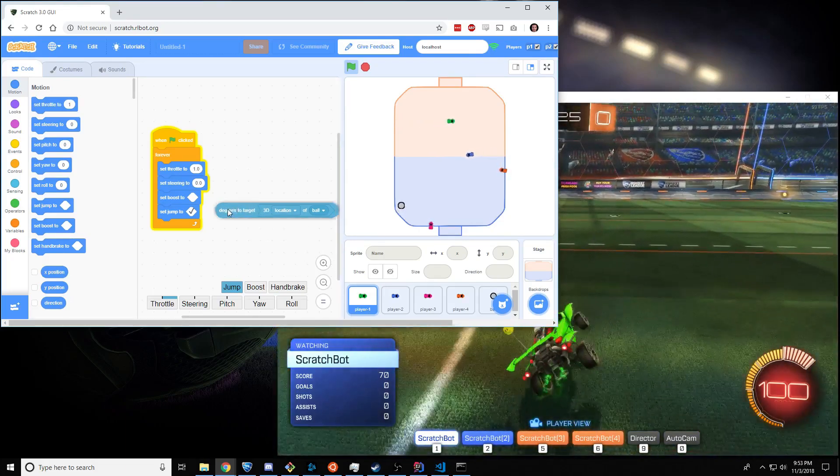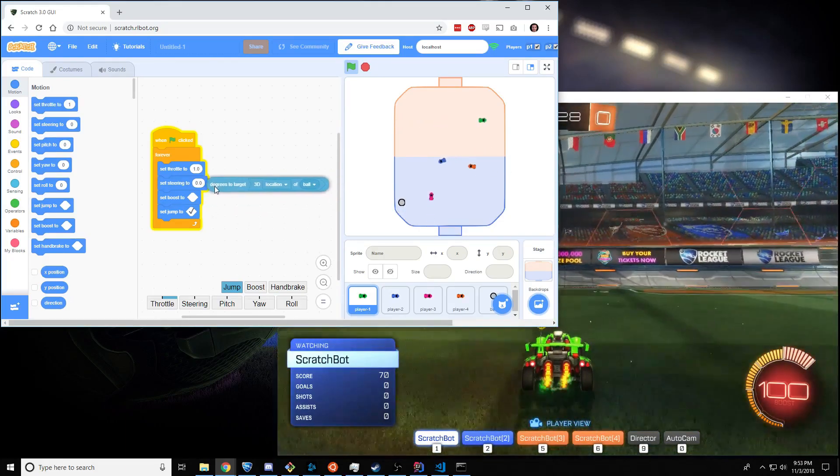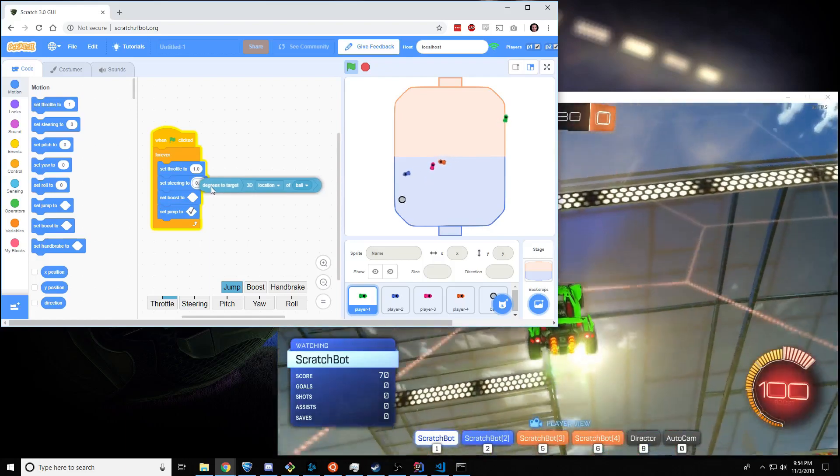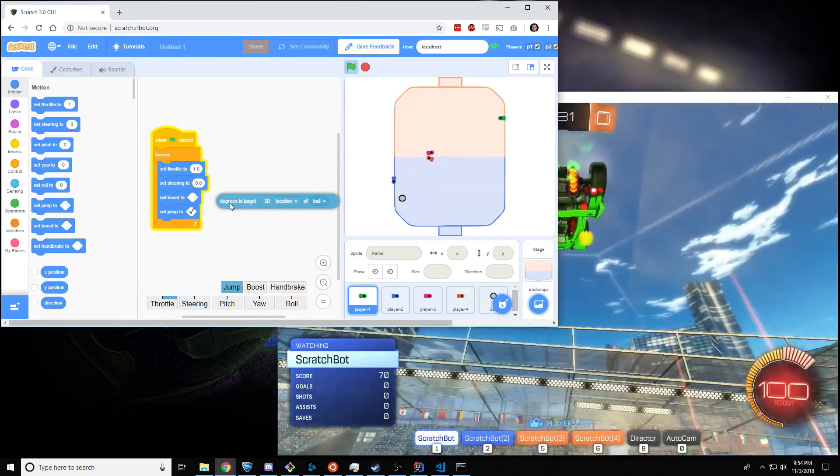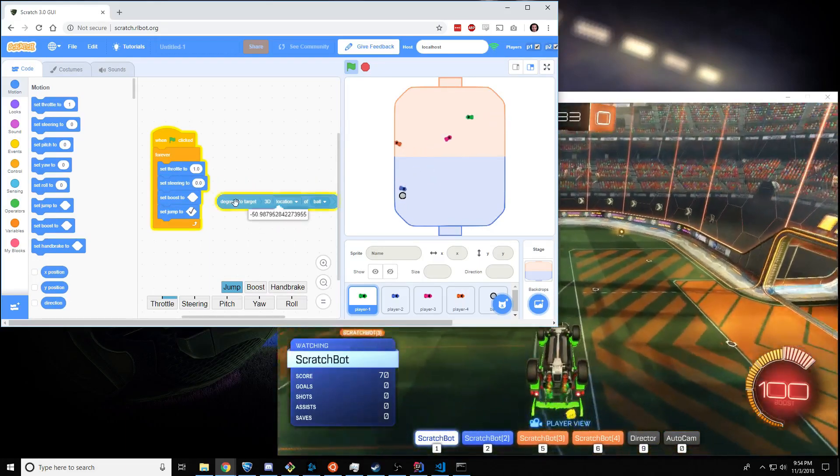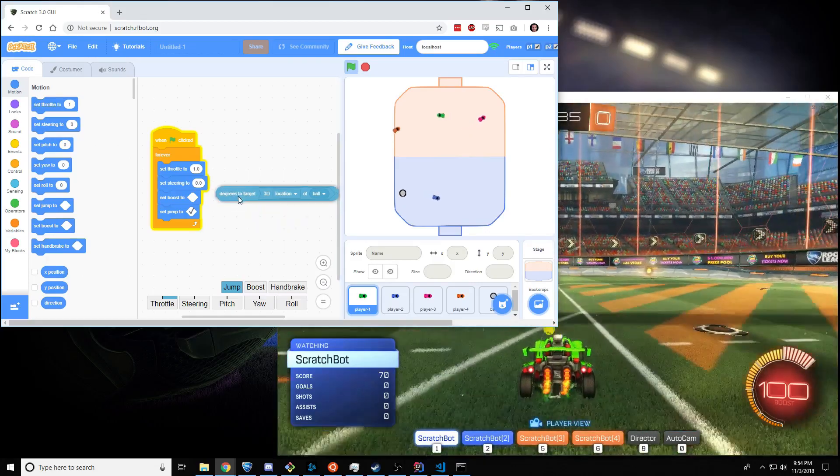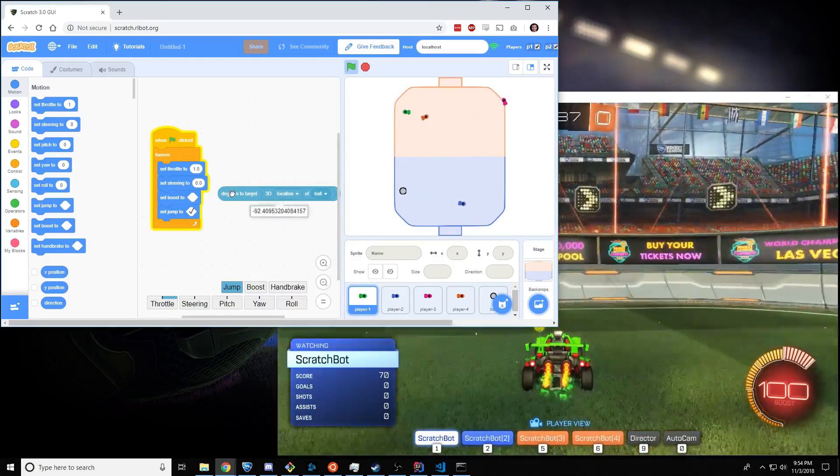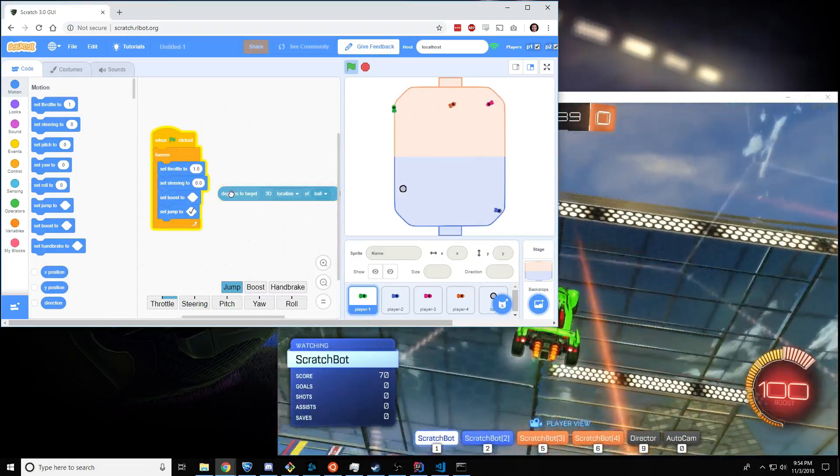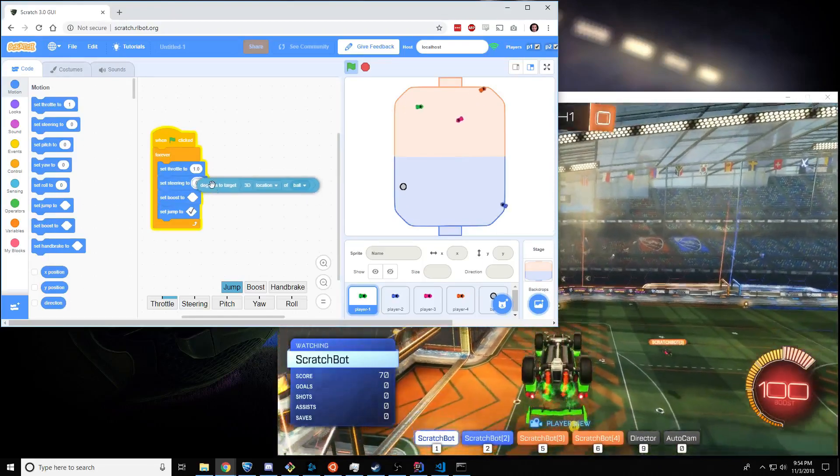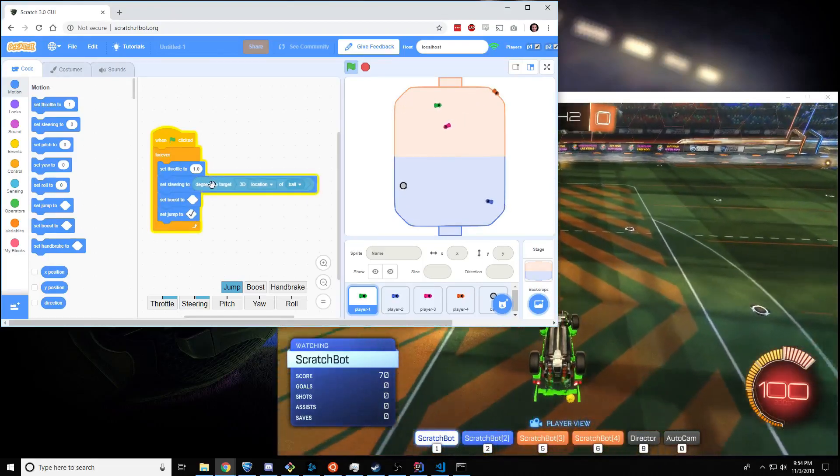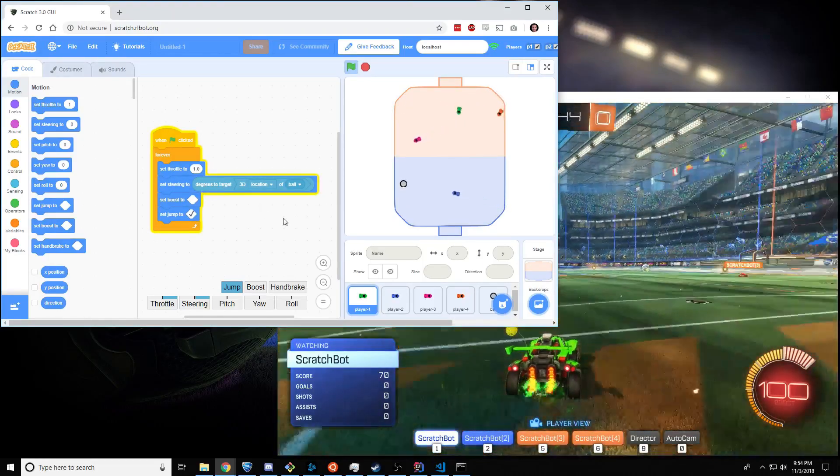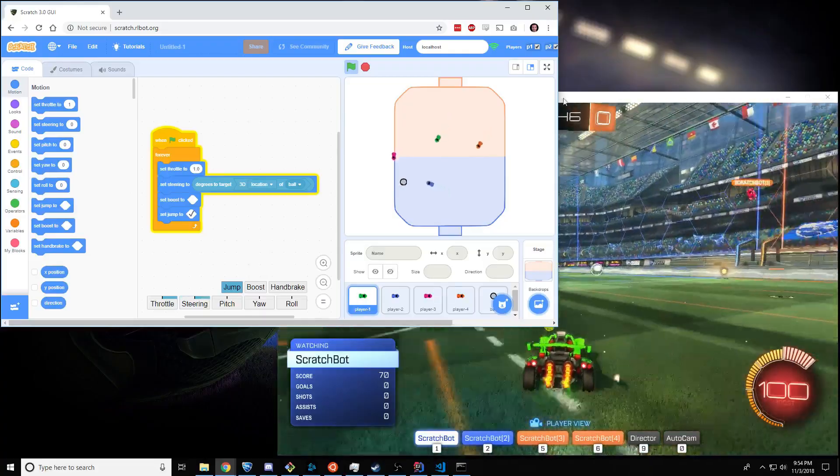If we move this right inside steering, then it will start steering automatically based on the numbers that are coming out of this block. And since it's inside the forever block, it's going to be like somebody's clicking it really fast. So I'm going to put this right in here. And now it should be steering automatically after the ball. And there it goes.